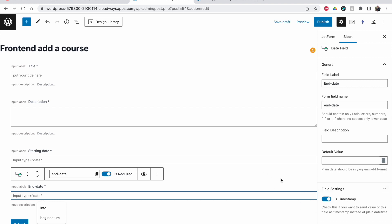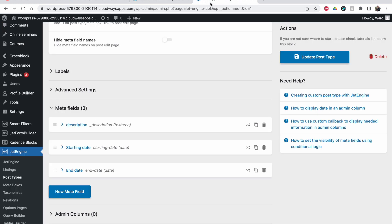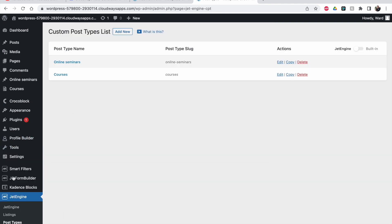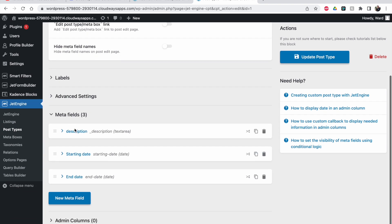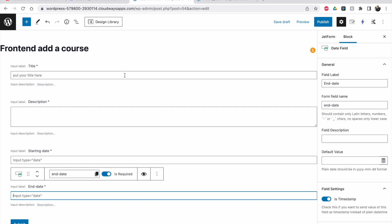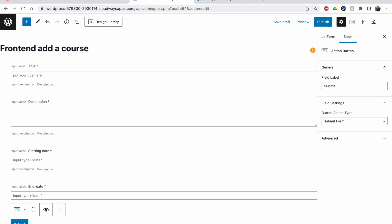So we have everything: title, description, starting date, and end date. If I go to my post types — my courses — you can see I need a title, a description, a starting date, and an end date. Those are the four things that need to be filled in. This can be different if you have a different post type with more fields. Now the most important thing is setting up the actions for the submit button.